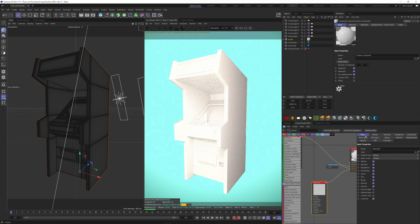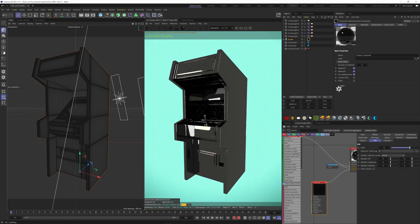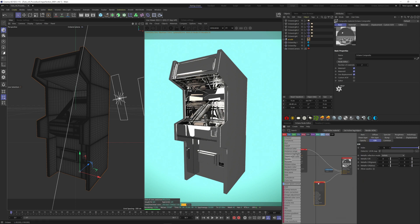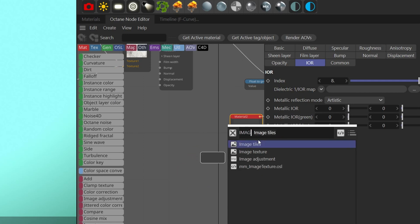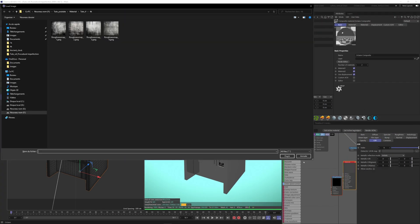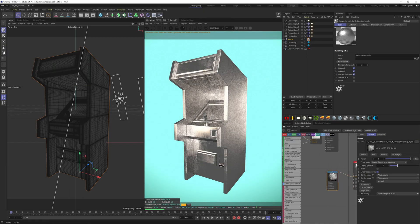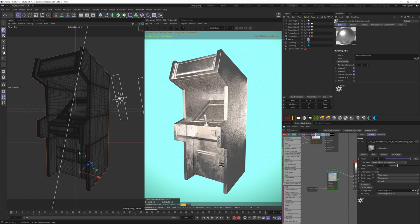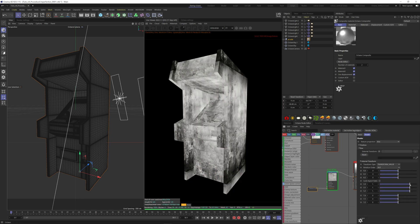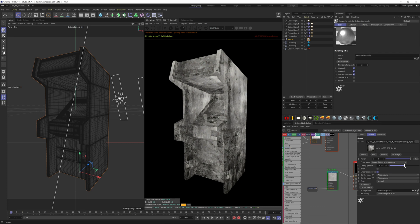Let's turn this into a metal material by taking our diffuse to black and setting the index to 8. Add some roughness by adding an image texture and choosing the image you like. Add a projection node, change the projection to box, and change the scale. We can also play with the gamma to make it a bit stronger.